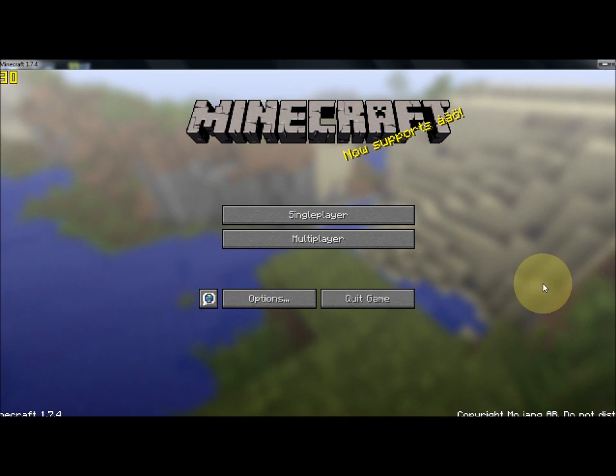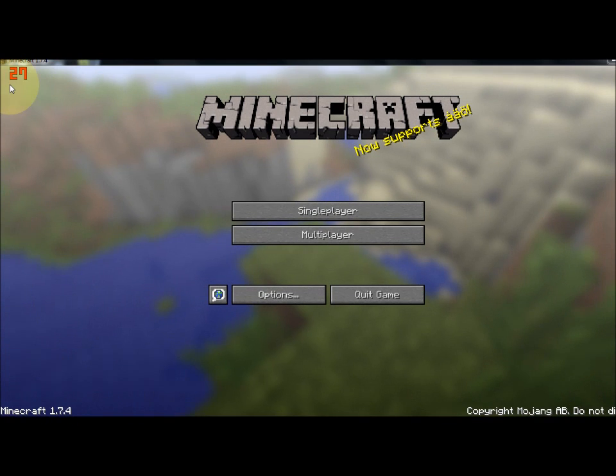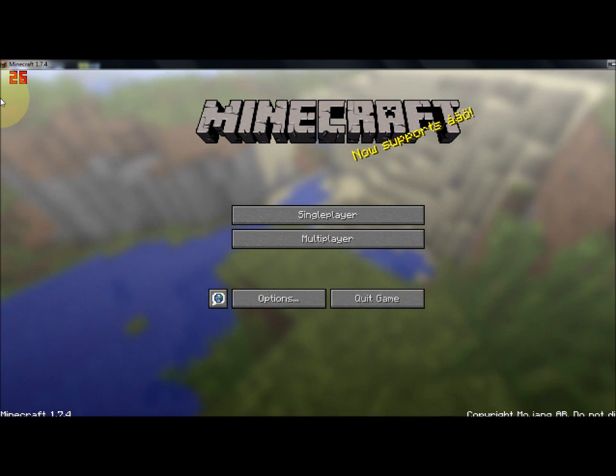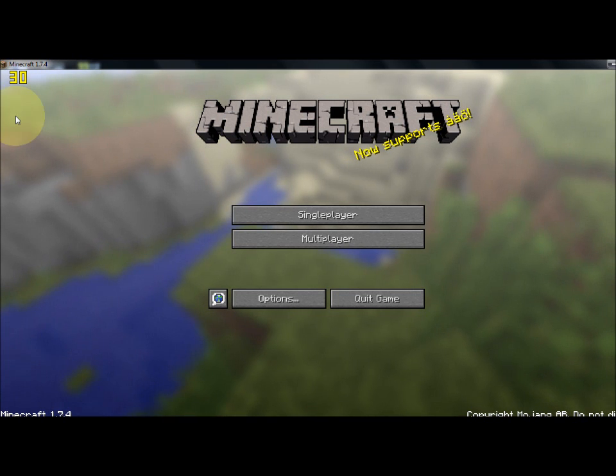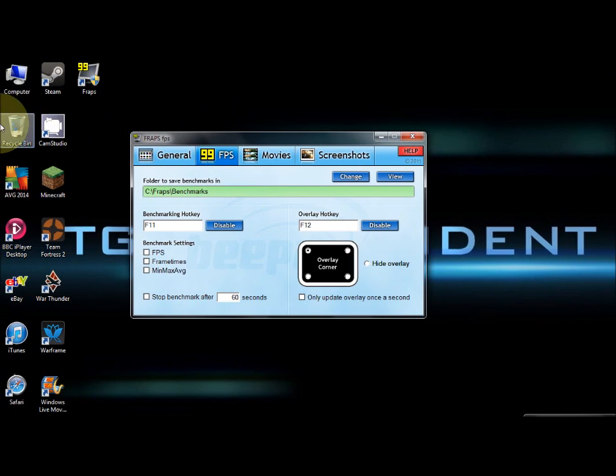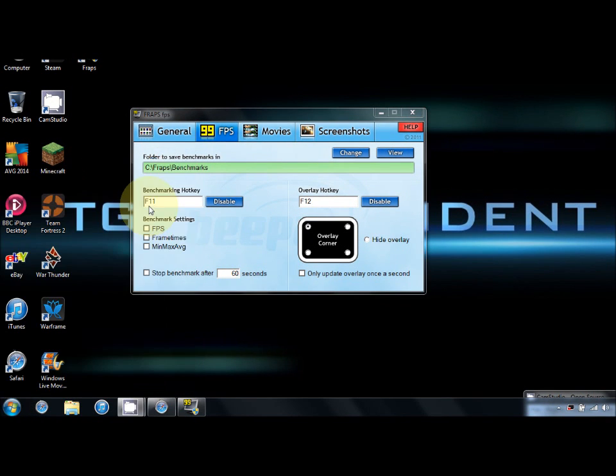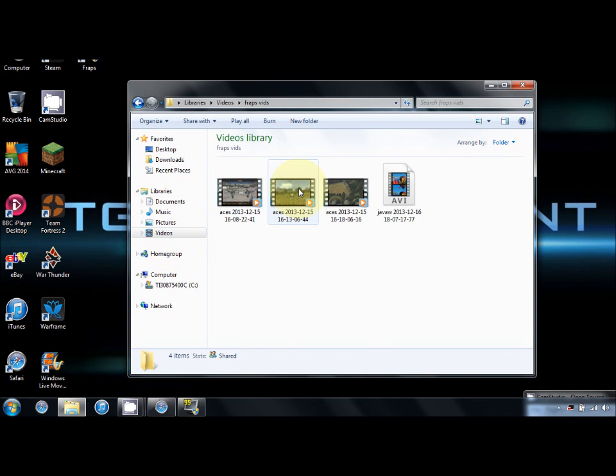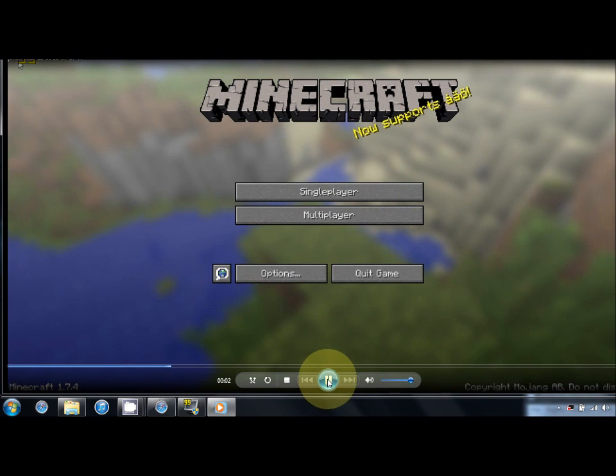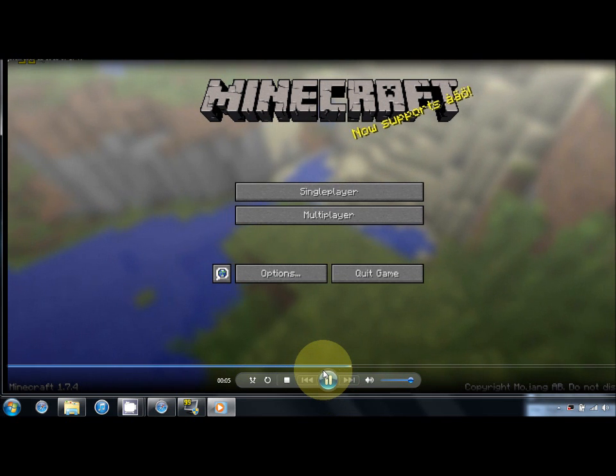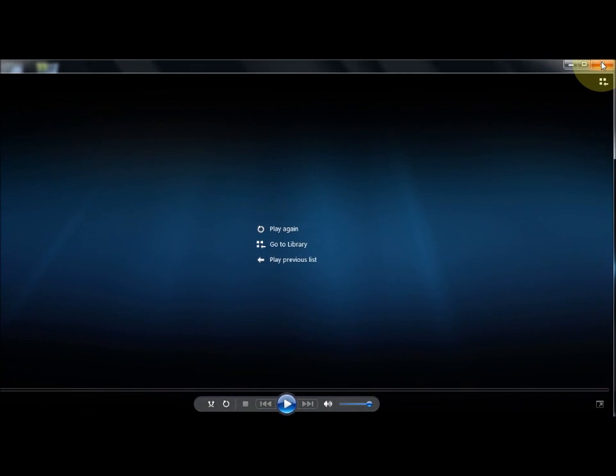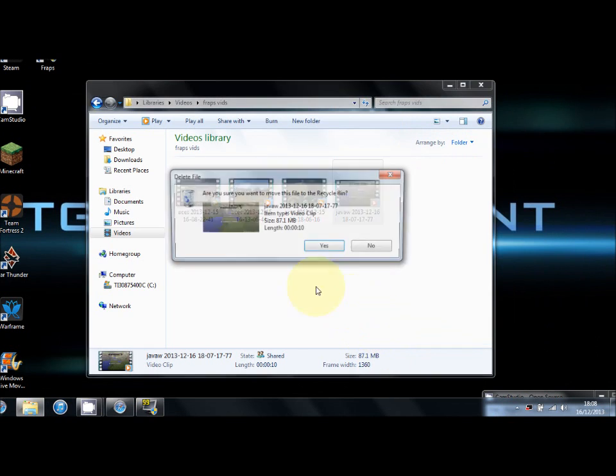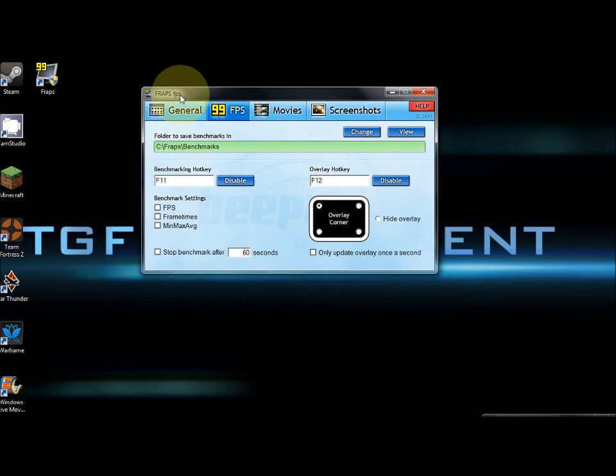Let's say I wanted to record something with FRAPS. All I have to press is Num Plus and then you'll see that the FPS thing goes red to indicate that it's recording. If I press the record button again it will stop the recording and go back to yellow. That's a quick demo of FRAPS. As you can see, it's recorded.